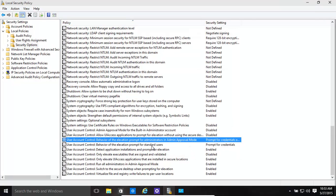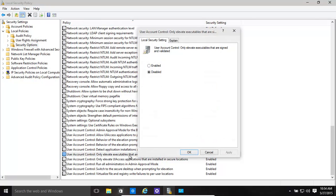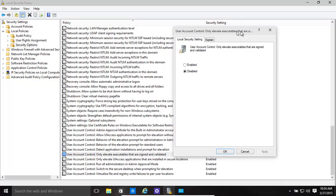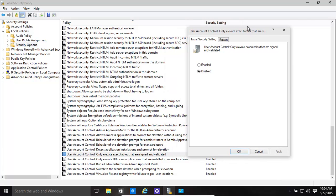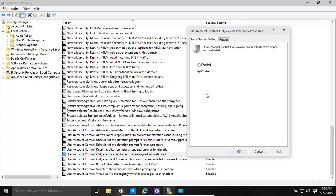You might also want to go, this is ultra, ultra secure, but this is basically going to cause you some problems if you're running other software that is not signed. Only elevate executables that are signed and validated. So basically, all the programs that you're trying to run or install need to be signed and also validated. So if they're not signed by a proper certificate authority, or very signed, for example, it will not work.